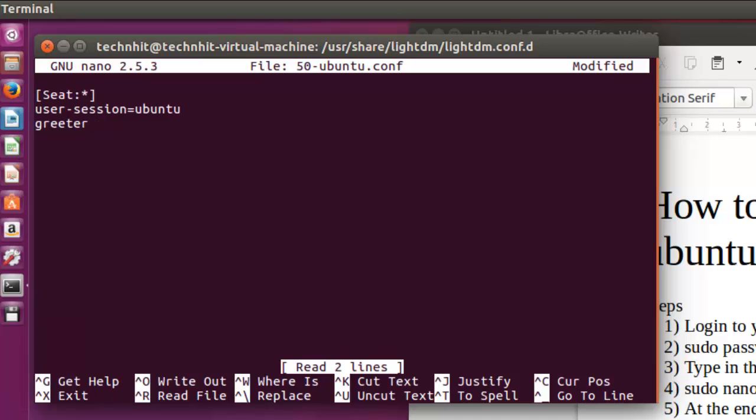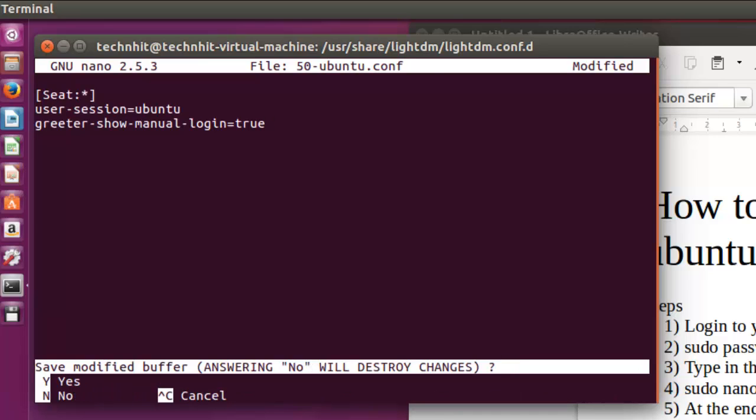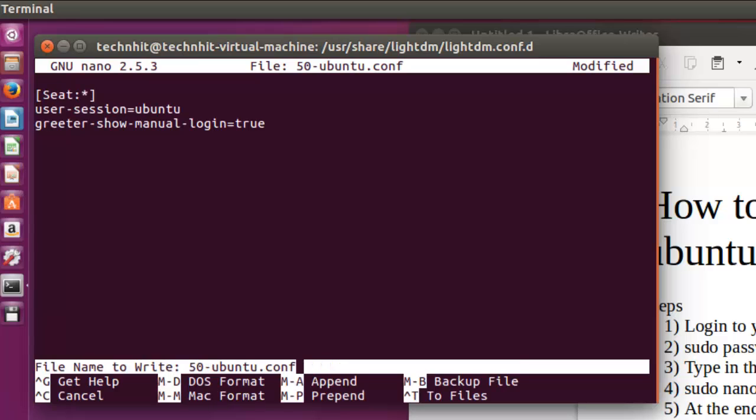You have to add a line that tells the system for manual login so that you can login manually by putting username and password at the time of booting. Here I have set the value to true, which means by default manual login will appear after booting.